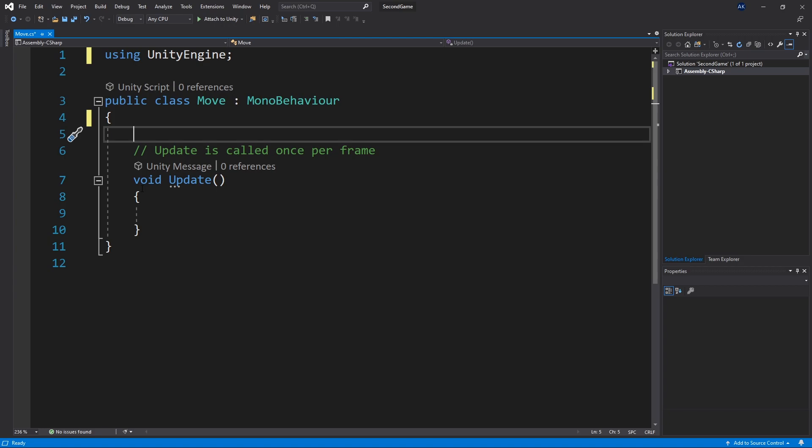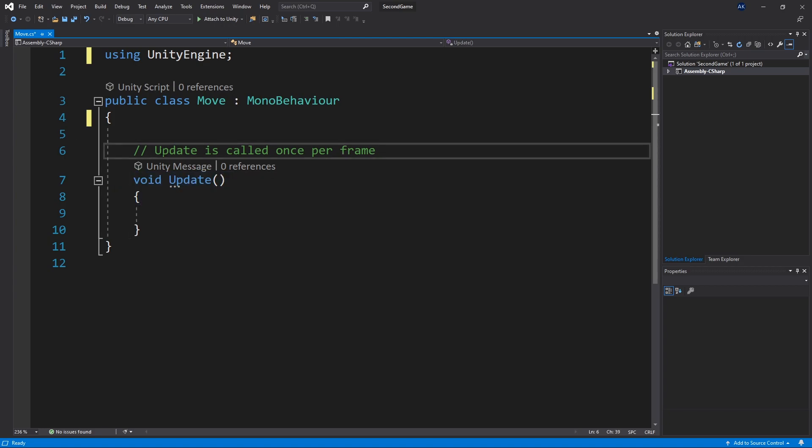And inside our class the only thing that we left was the update method. And as the comment says update is called once per frame. And you can think of a frame as a drawn image of our game. We'll be doing all the move calculation inside of our update method.